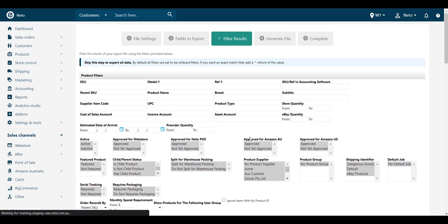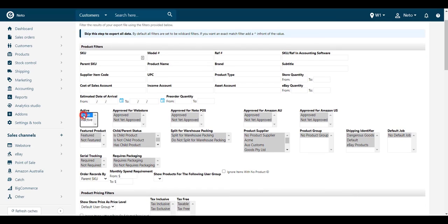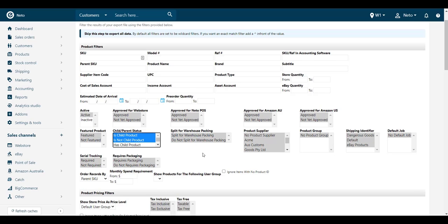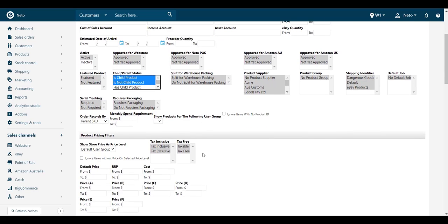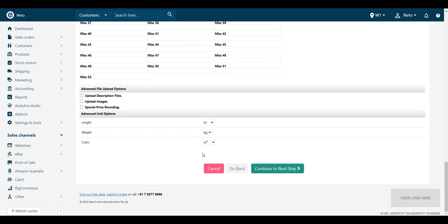You can now select the filters for your stocktake file. Select Active Products as inactive products can't be included in a stocktake. Also make sure that parent products aren't included by deselecting the Has Child Product option. Then click the Continue to Next Step button.